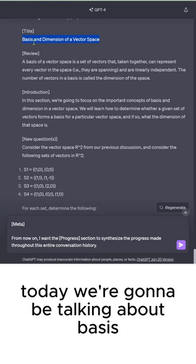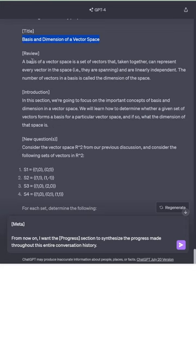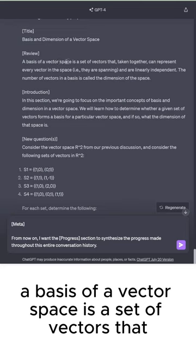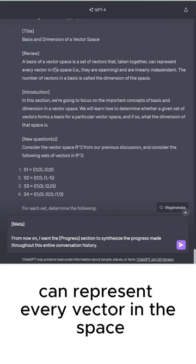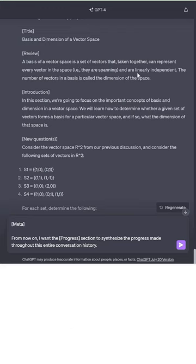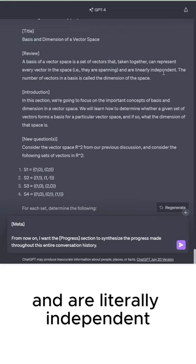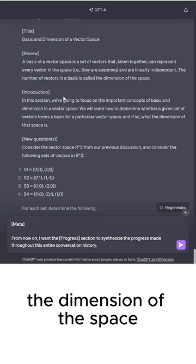Hey everyone, today we're going to be talking about basis and dimension of a vector space. A basis of a vector space is a set of vectors that, taken together, can represent every vector in the space, i.e. they are spanning and are linearly independent. The number of vectors in a basis is called the dimension of the space.